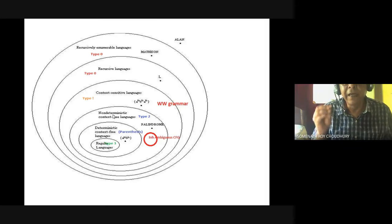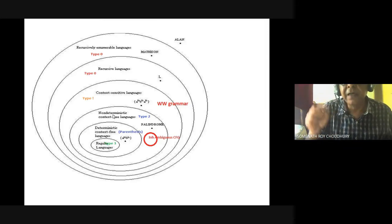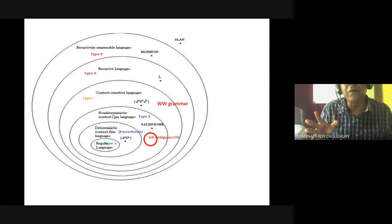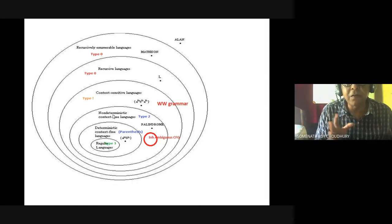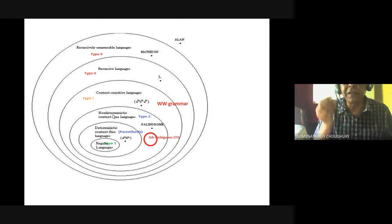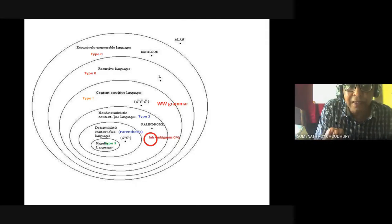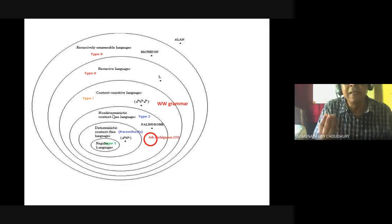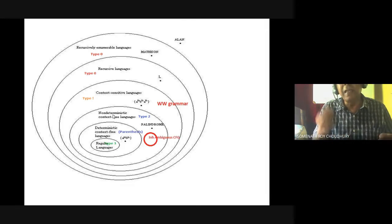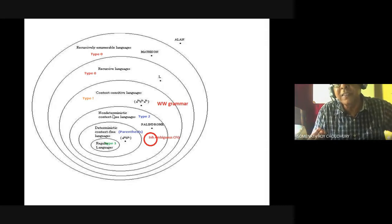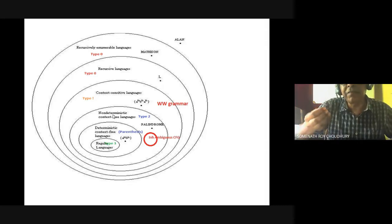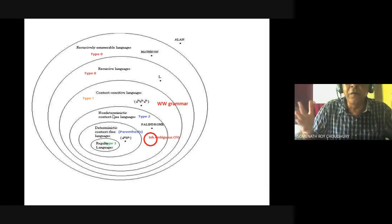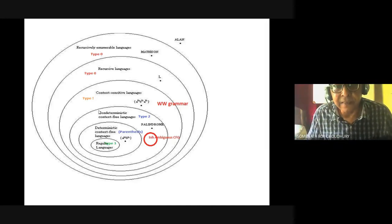Whenever I say W#WR — that is not a palindrome, it only looks like one. That is definitely a deterministic context-free language, because you are giving a hash sign to indicate to your pushdown automata that it is the midpoint. Till the hash, it will push onto the stack. When the hash is received, then onwards it pops off, and they will be matching.